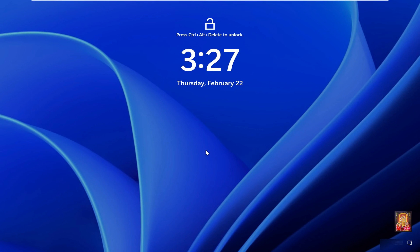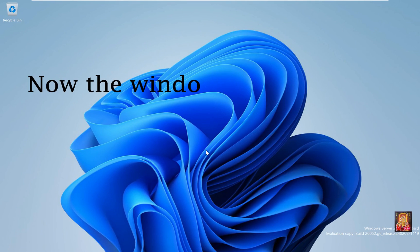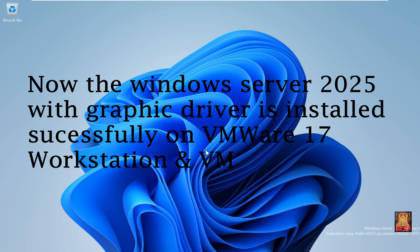Press Control-Alt-Delete. Type your administrator password and press Enter. Now Windows Server 2025 with the graphic driver is installed successfully on VMware 17 Workstation.